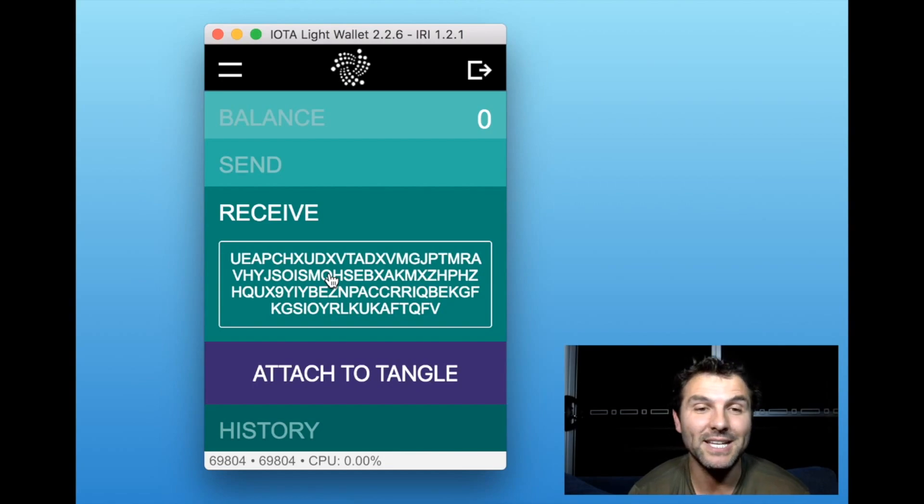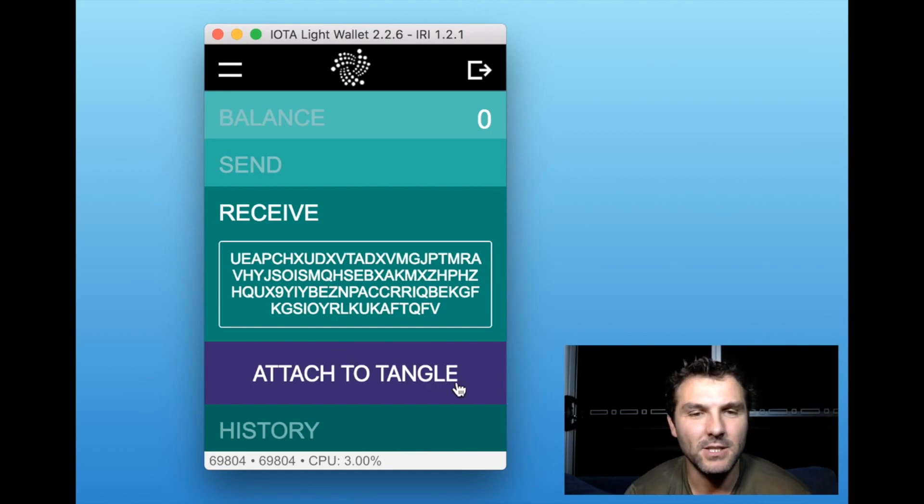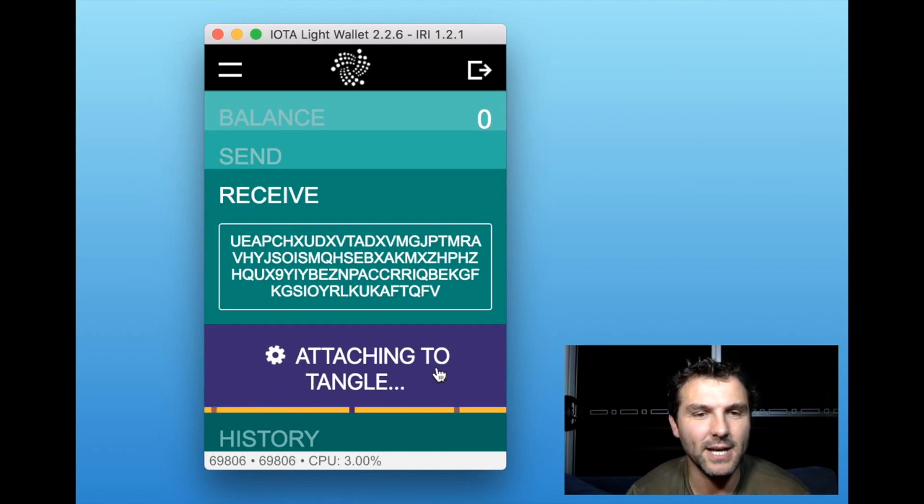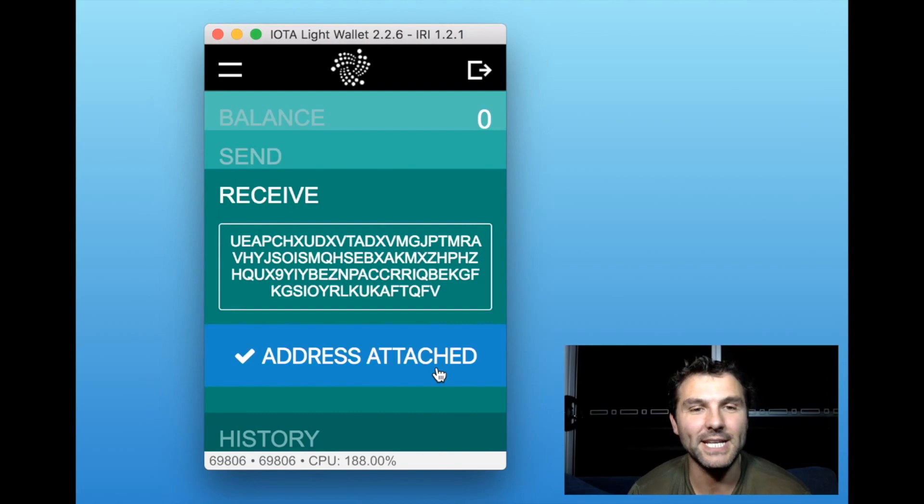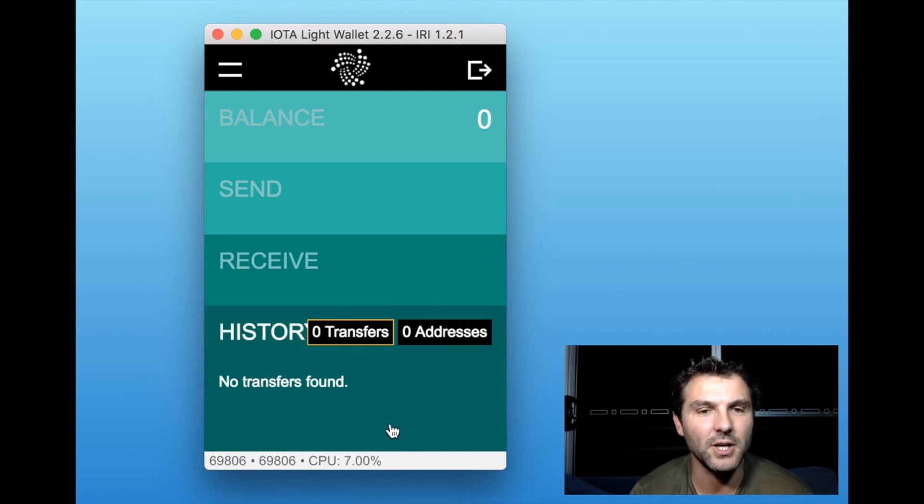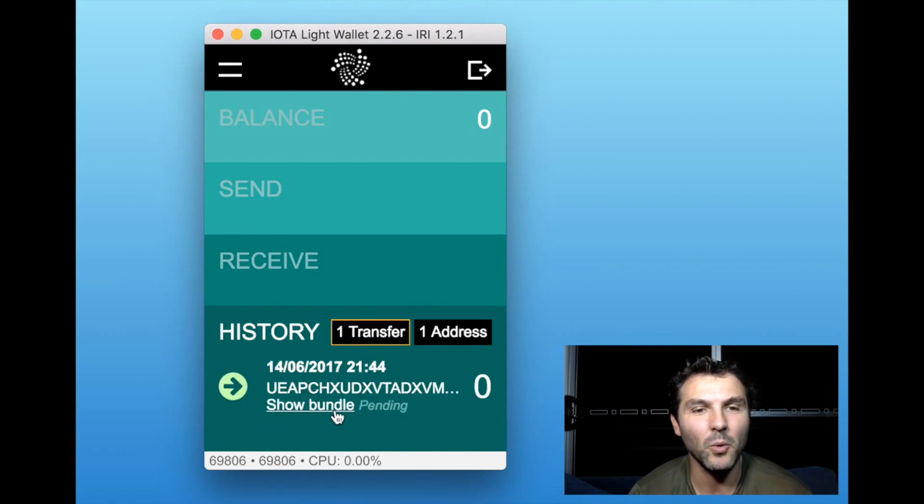What I need to do is attach it to the tangle, and the tangle is kind of like the blockchain. If we click 'attach tangle,' there we go - address attached. If we scroll down to history, we can see there we go, we do have one transfer and one address.